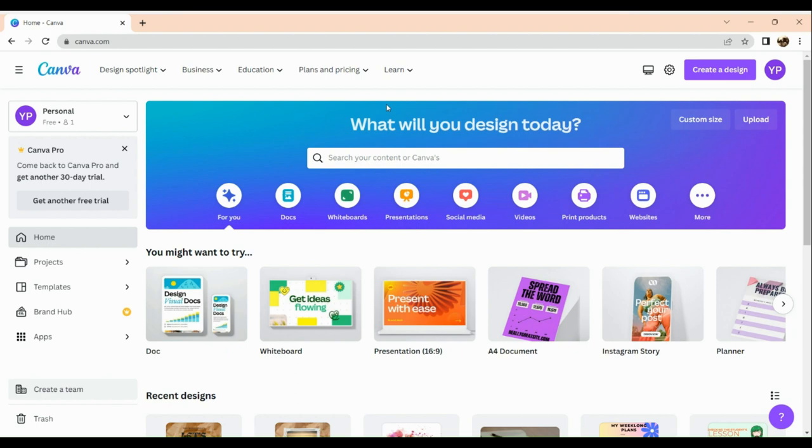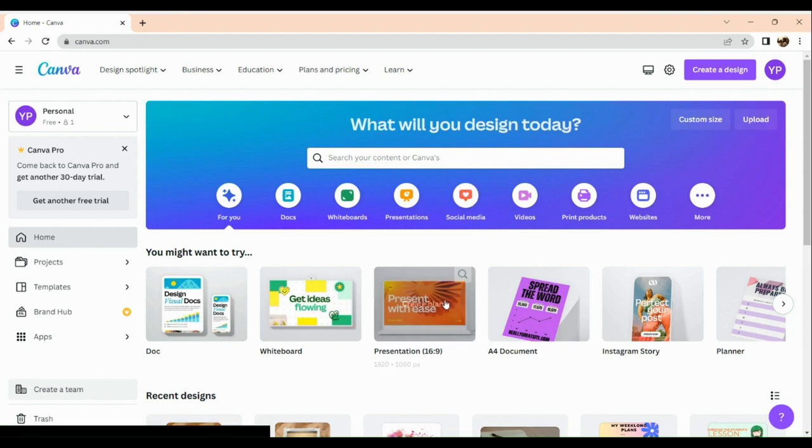Now let's get right into it. The first thing that we need to do is to simply open our Canva application here in our browser. Once you've signed in, the next thing you need to do is to click on a size that you want to make use of.